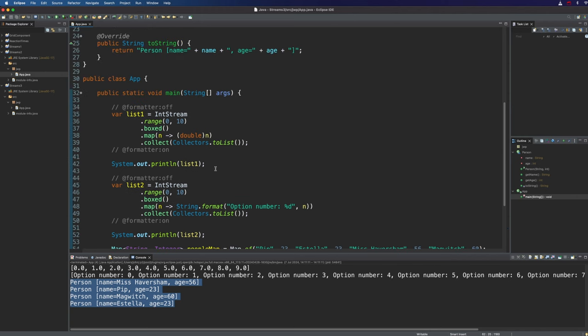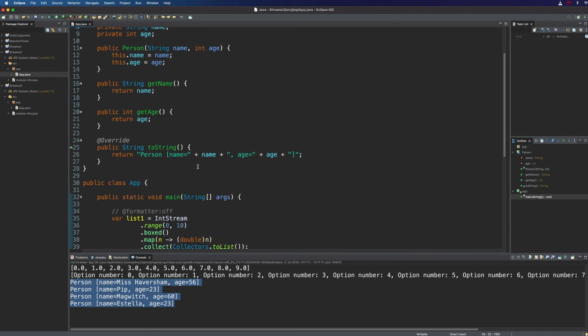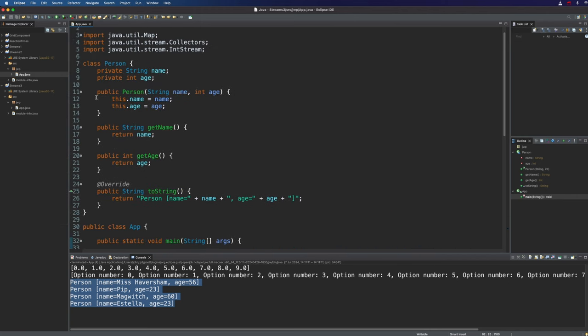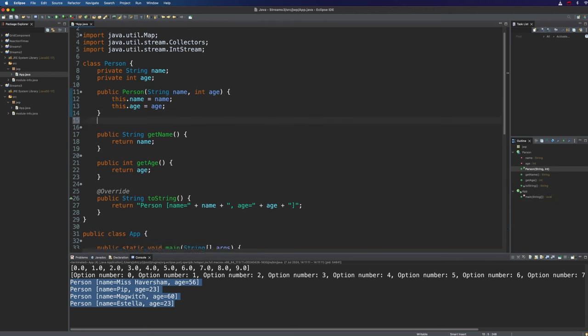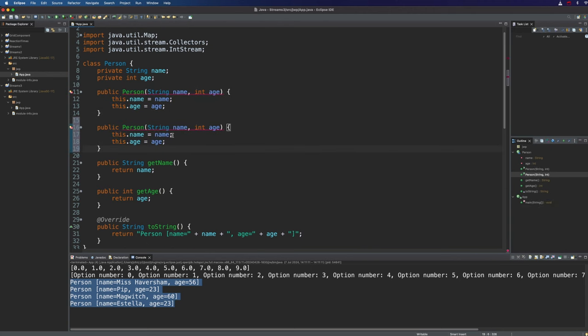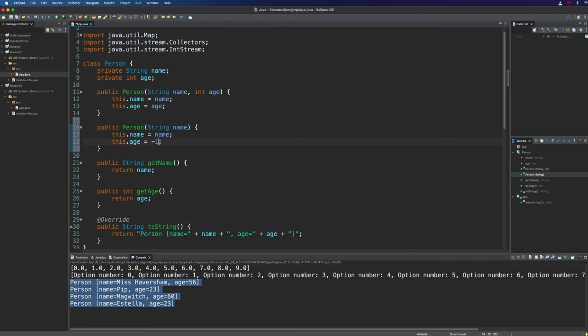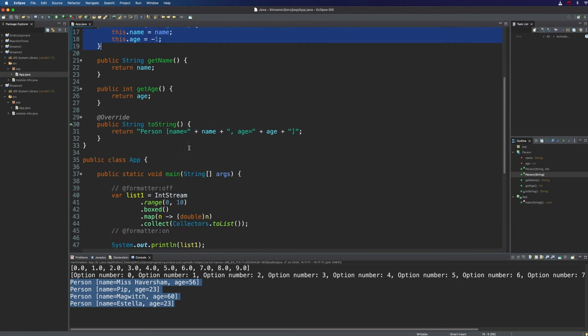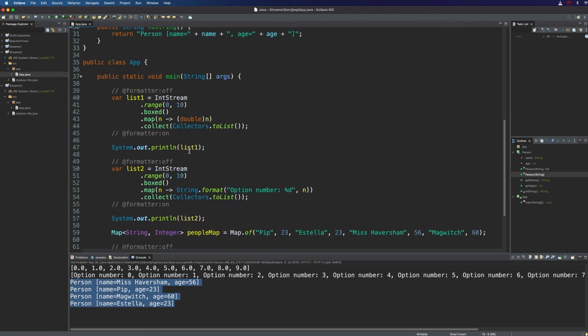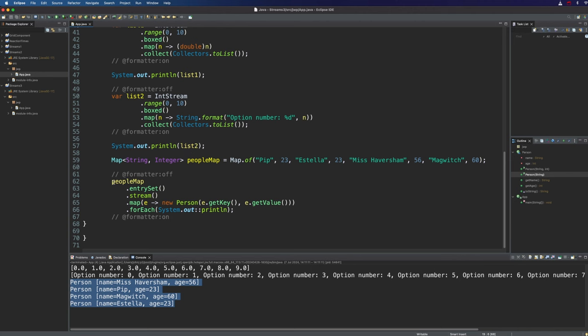Now if we actually only wanted to initialize each person object with one value like an age or a name we could actually do something a lot simpler than that. Let's go to our person class and give it a new constructor here. I'm going to copy that and remove age from it and let's say if we don't supply age we'll set it to minus one just to indicate that the age hasn't been set.